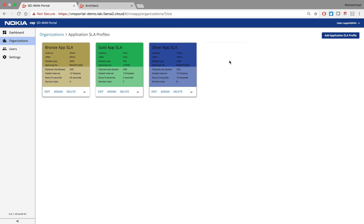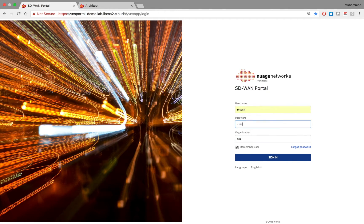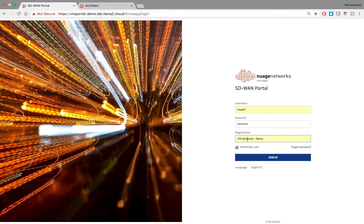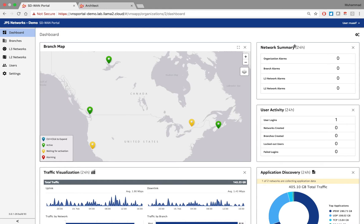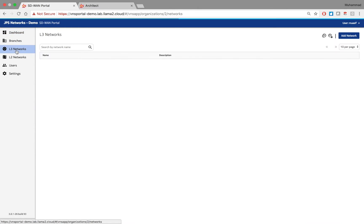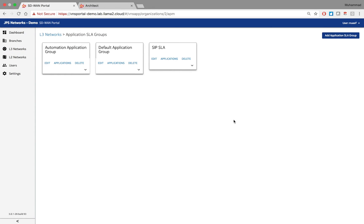That's how a service provider sets up SLA profiles for end users to consume. Now I'll log out as service provider and log back in as an enterprise user with the enterprise organization. Once logged in as enterprise user, I get the enterprise dashboard with different menus. Going to the main application page, there are two icons: one to create a custom application, and one to define application groups — more specifically, application SLA groups. Some groups are already defined here.